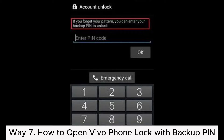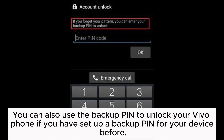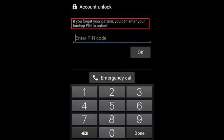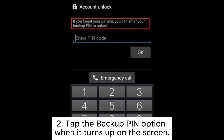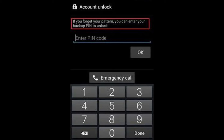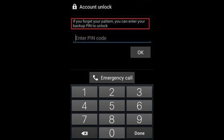Way 7: How to open Vivo Phone lock with a backup PIN. You can use the backup PIN to unlock your Vivo Phone if you have set one up previously. Step 1: Turn on your Vivo Phone and make several wrong attempts to unlock it until you receive the message "Try after 30 seconds." Step 2: Tap the Backup PIN option when it appears on screen. Step 3: Enter the backup PIN you set up earlier and hit OK.